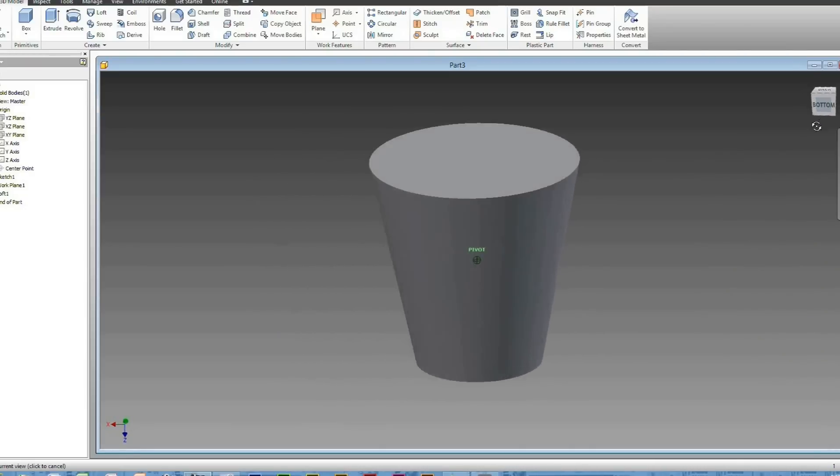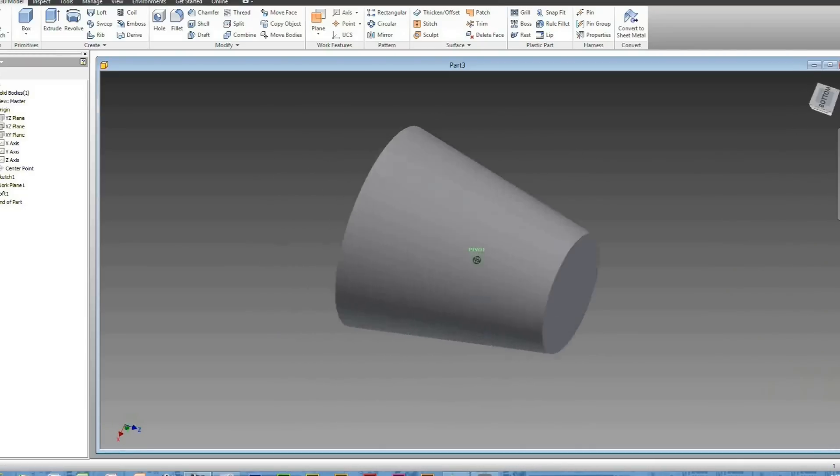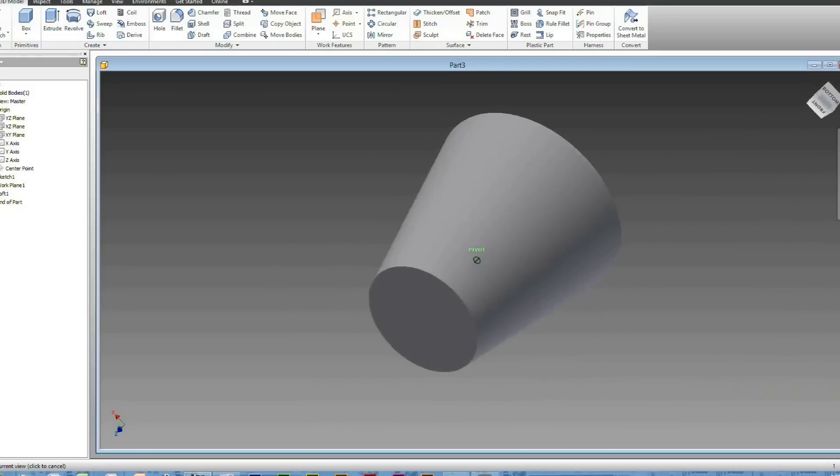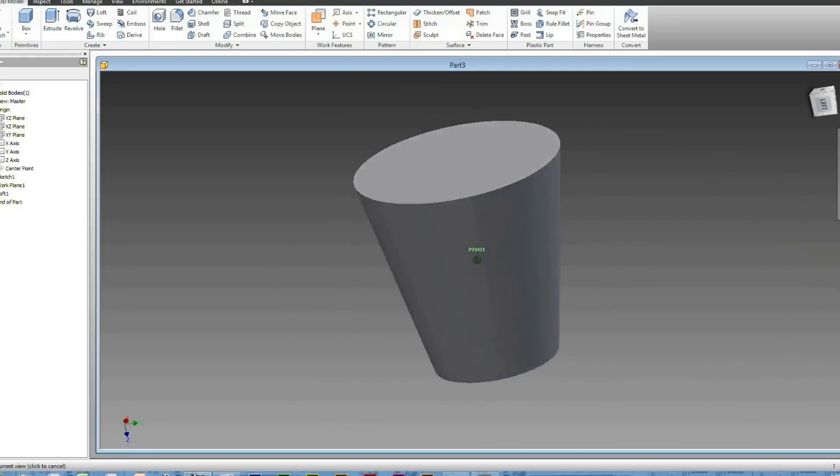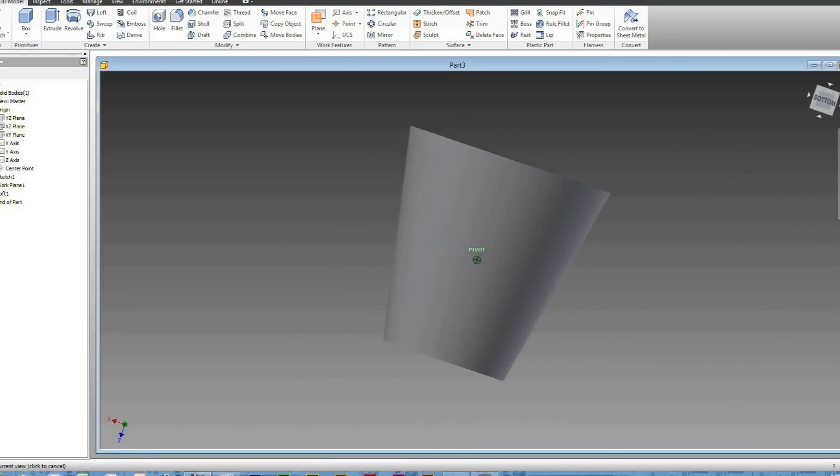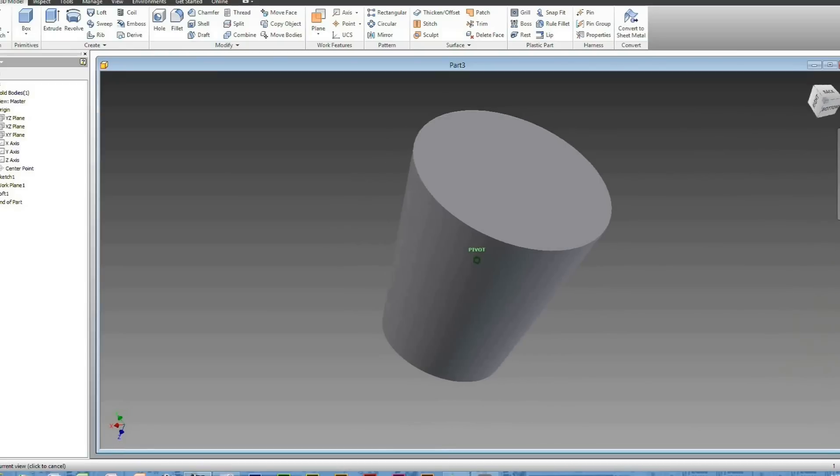It is completed. It does look a bit like a cup. So I'll just quickly teach you a trick, if you didn't know, how to hollow out something.